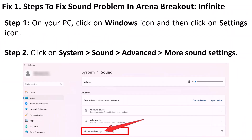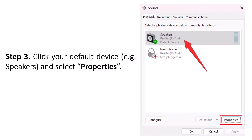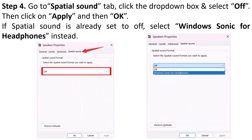Click on the Windows icon and go to Settings. Click on System, then Sound, then Advanced, then More Sound Settings. Click your default device — for example, Speakers — and then click on Properties. Go to the Spatial Sound tab, click the dropdown box and select Off, then click Apply and then OK.